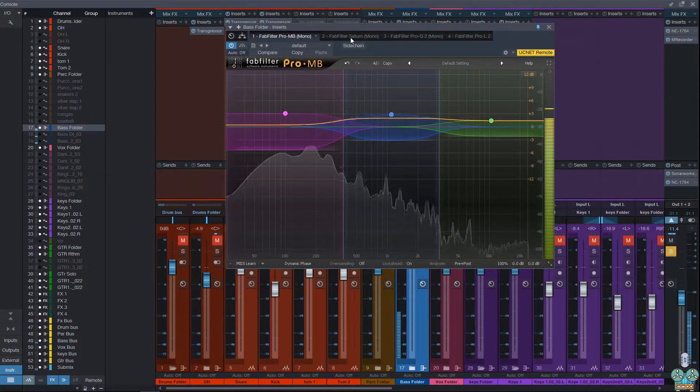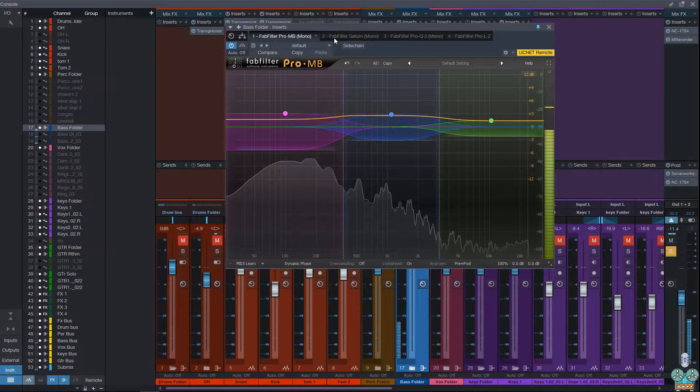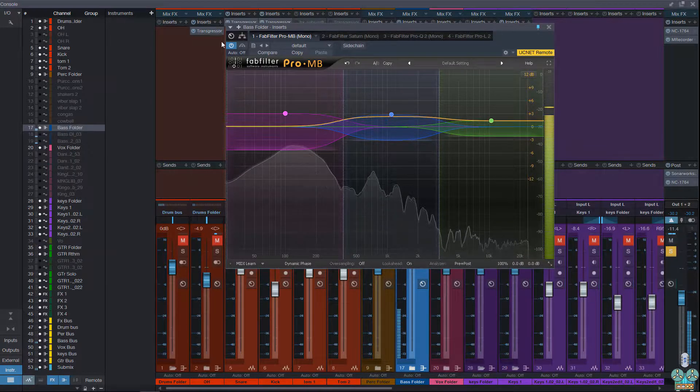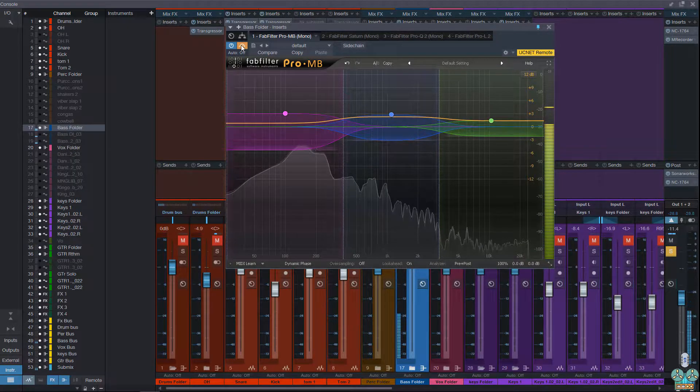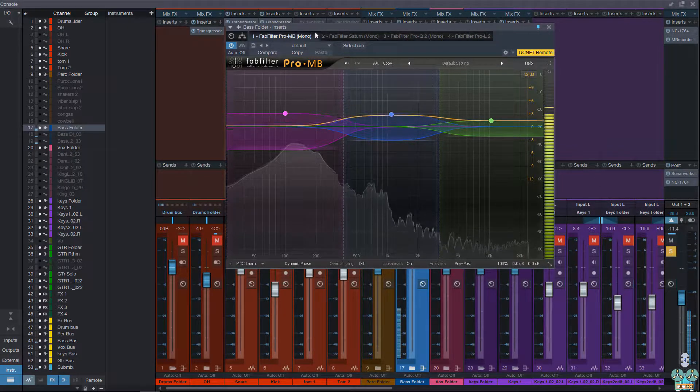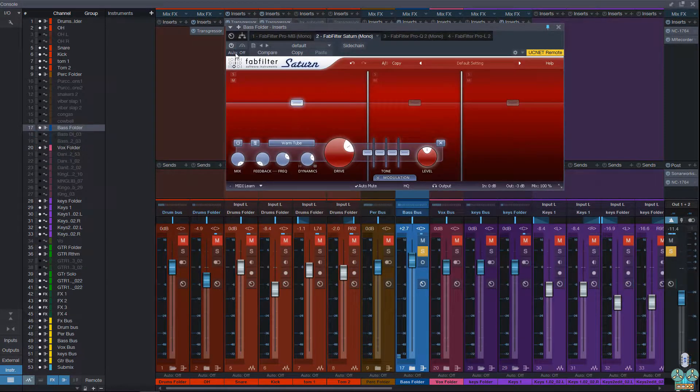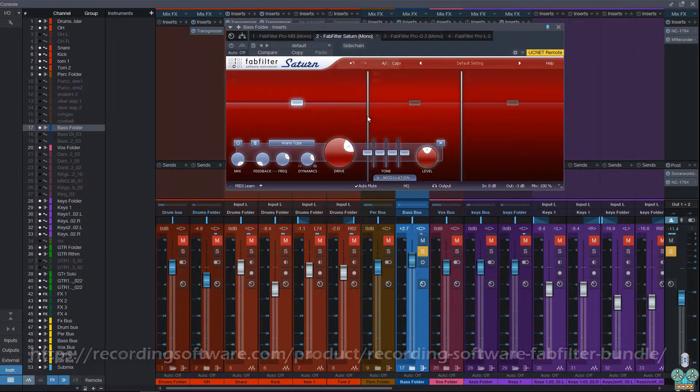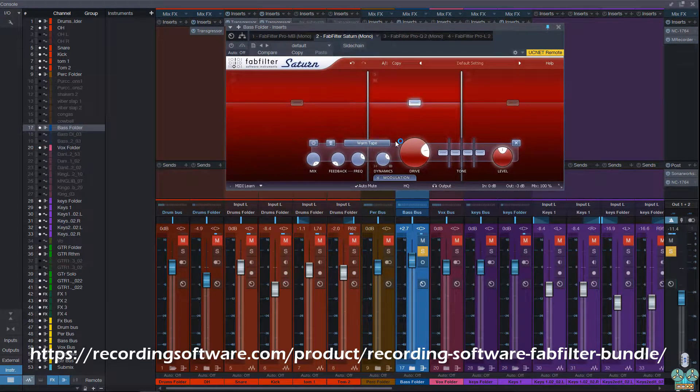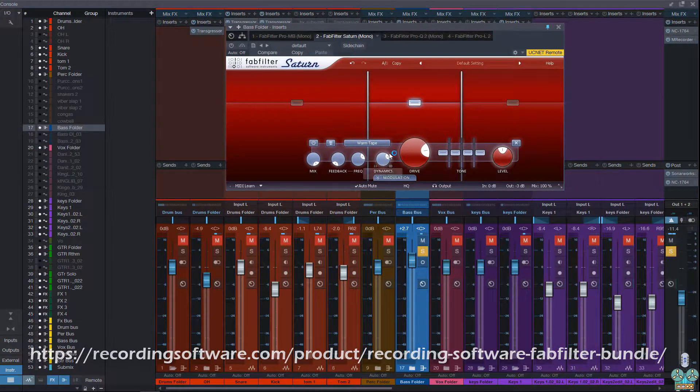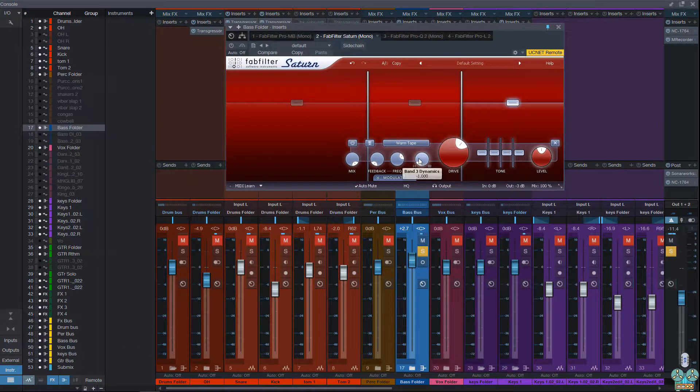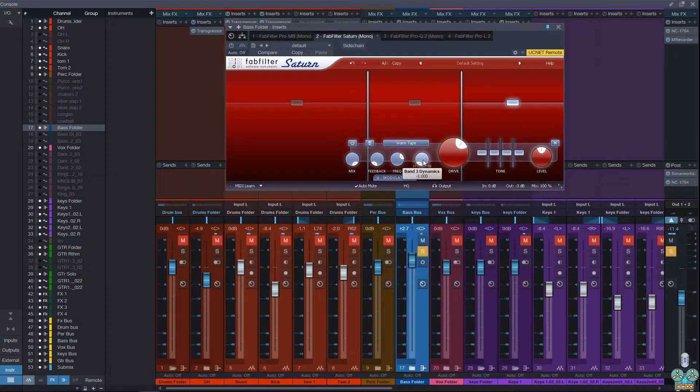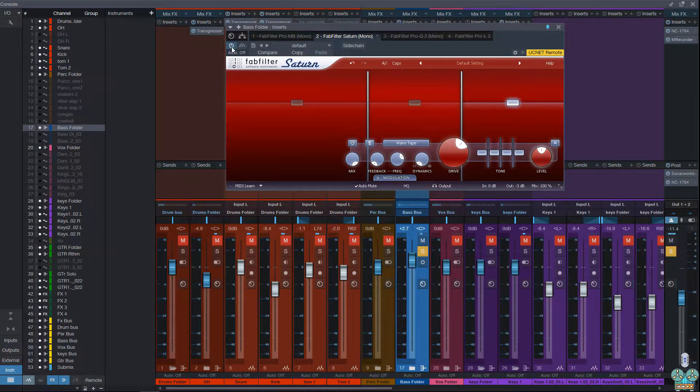So if I turn on the Pro MB, you can see that I've balanced it out. And then I've used the Saturn using the dynamic control by driving the low end to be less dynamic. Doing the same thing with the mid-range and on the high end, I'm kind of gating it in a way, but making it extremely dynamic. We'll turn this on.